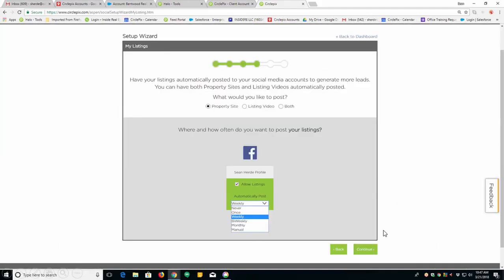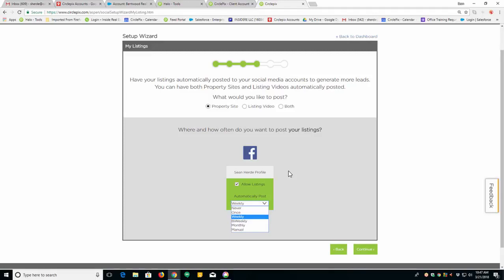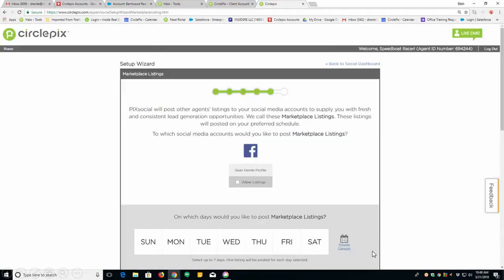On the next screen is your personal listings. Tell us how often you would like us to share them. I recommend sharing your listings to your personal page at least once a month. I recommend sharing to your business page weekly. If people are going to your business page, they want to look at your listings. Click continue.